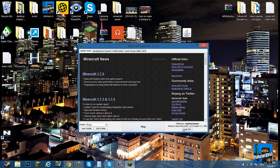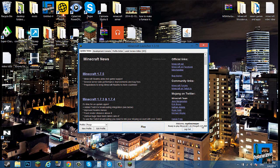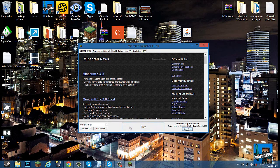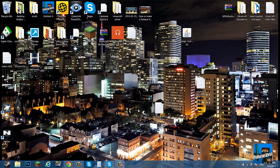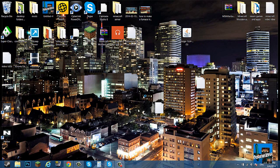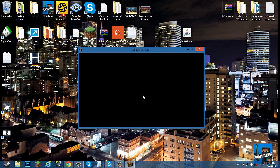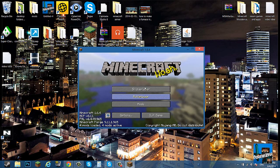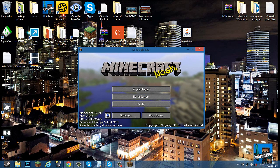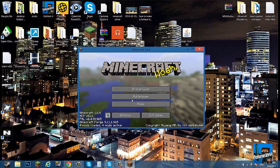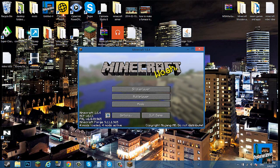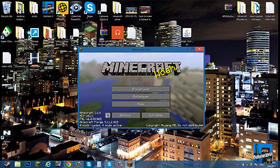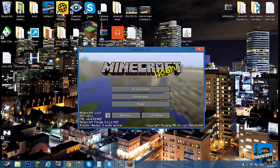You see it says ready to play 1.6.4 Forge. Make sure it says exactly what I said in the versions. Reason why it was kind of complicated to show you guys how it works, because if you don't know how it works, it's just going to crash on you. As you can see, it says four mods loaded. If you didn't put the mod into the mods folder, it'll say three, which is also an indication that Minecraft Forge worked.